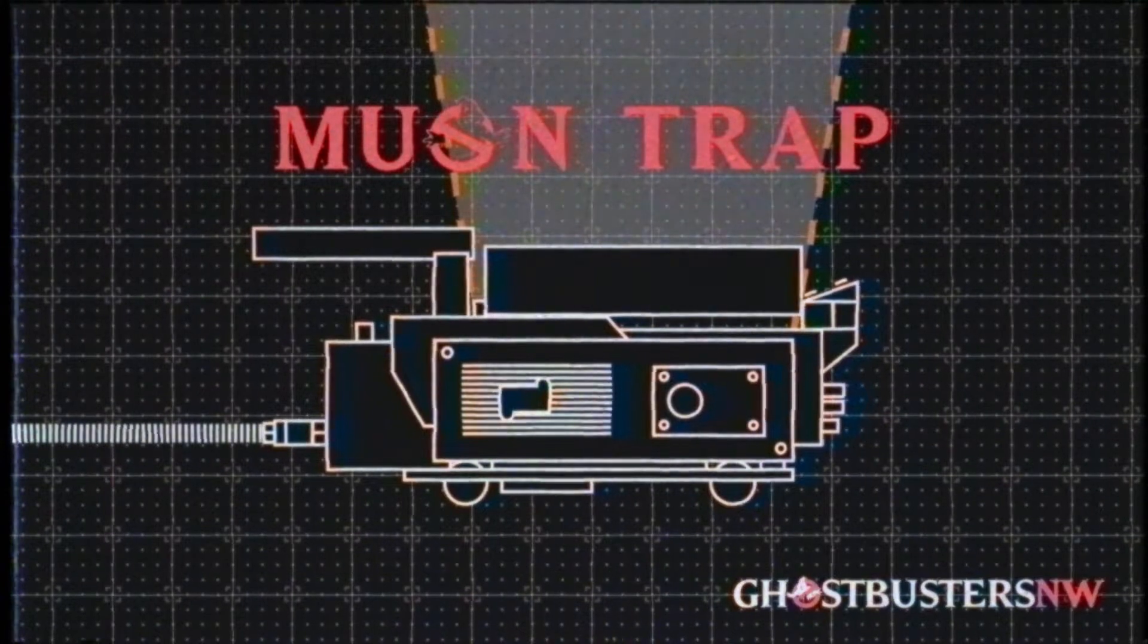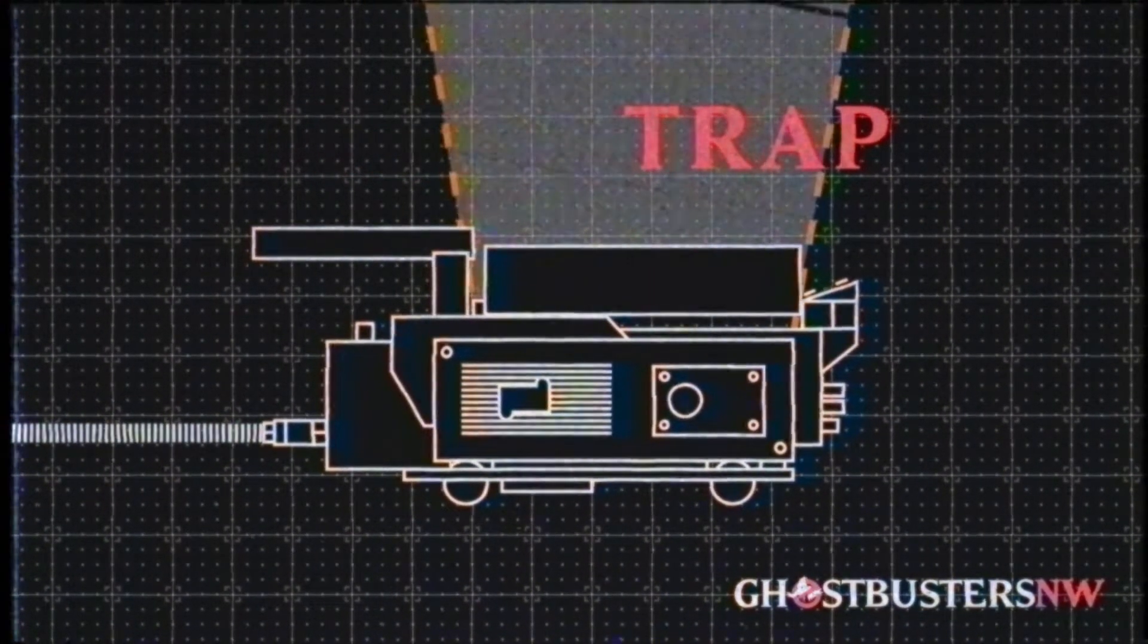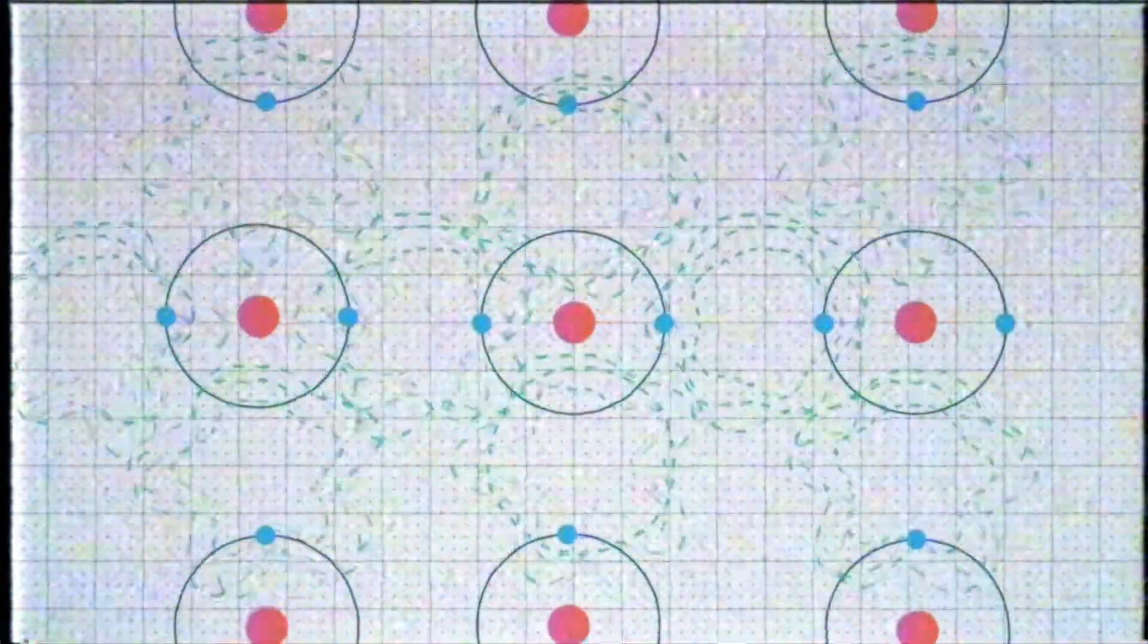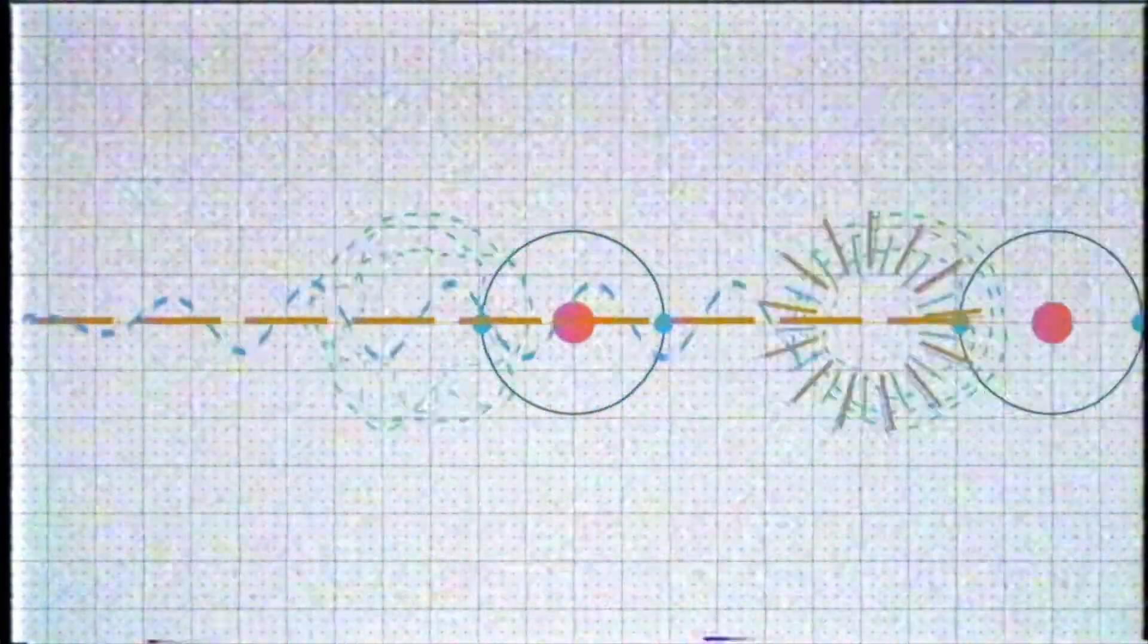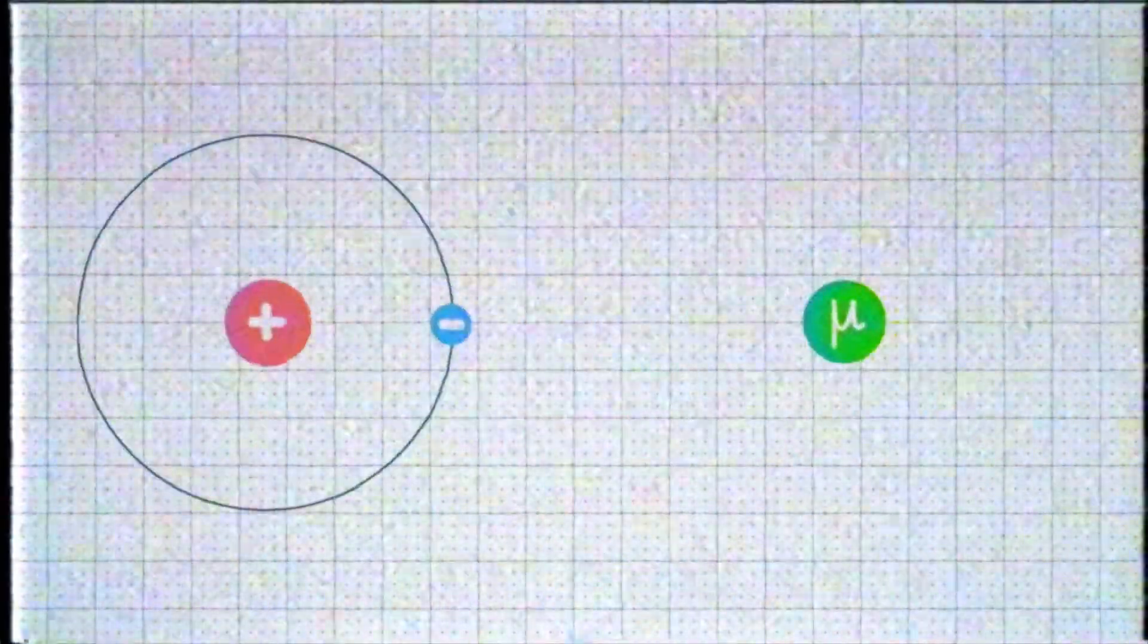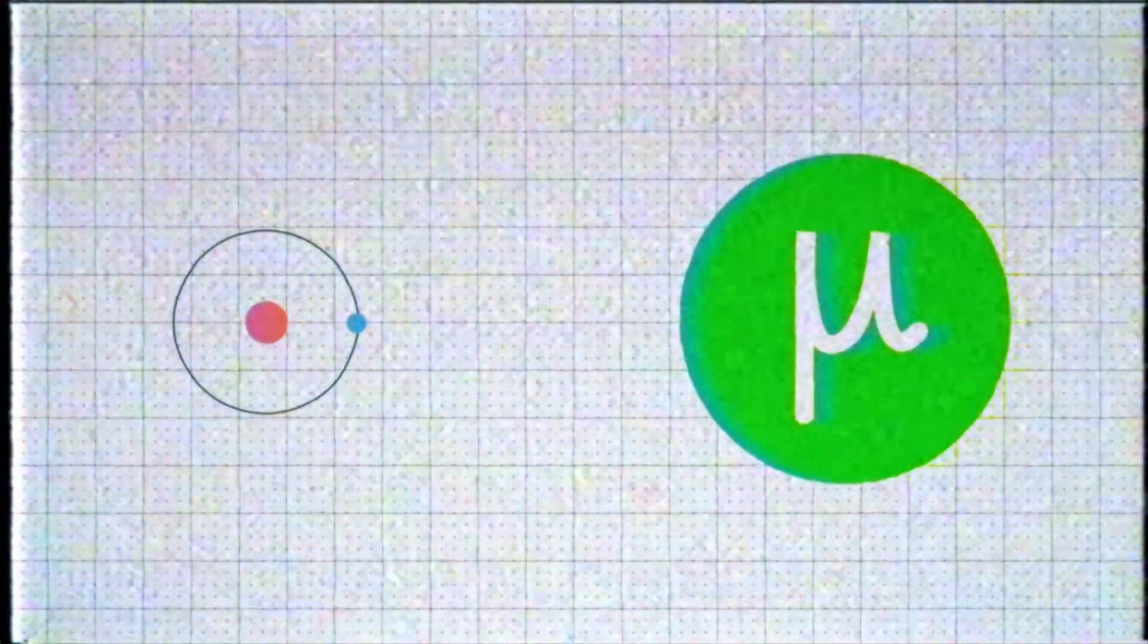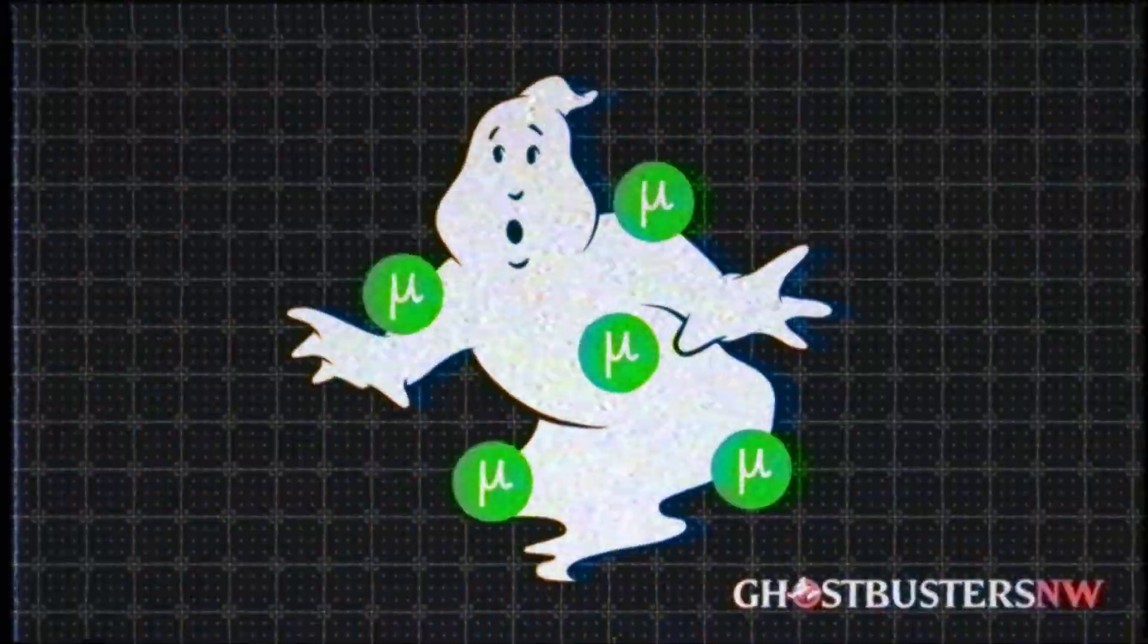Why? Because technically it does not trap ghosts. It traps the muons around them. What's a muon? Well, when the accelerated protons from a neutrona-wand collide with the negatively charged ions of a ghost, it produces muons: a negatively charged particle with a mass over 200 times greater than an electron.